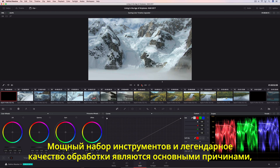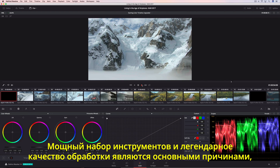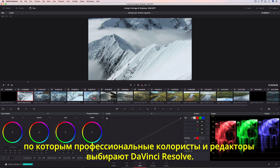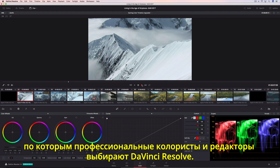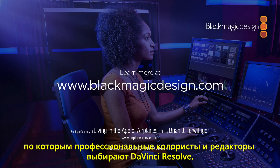DaVinci Resolve's legendary image quality and massive yet approachable toolset make it the first choice for professional colorists and editors everywhere.